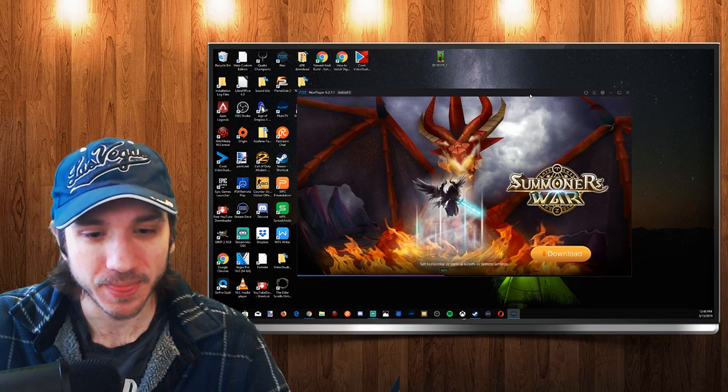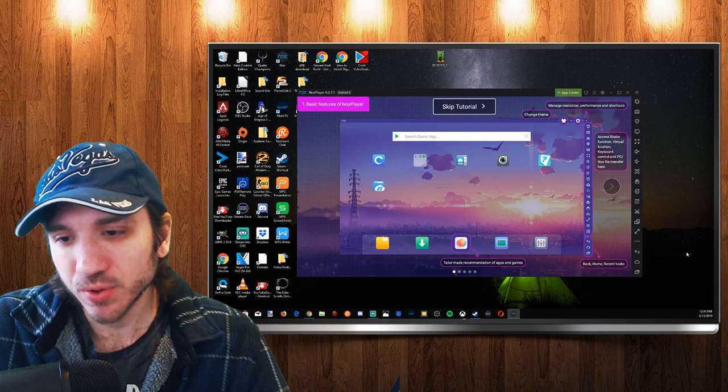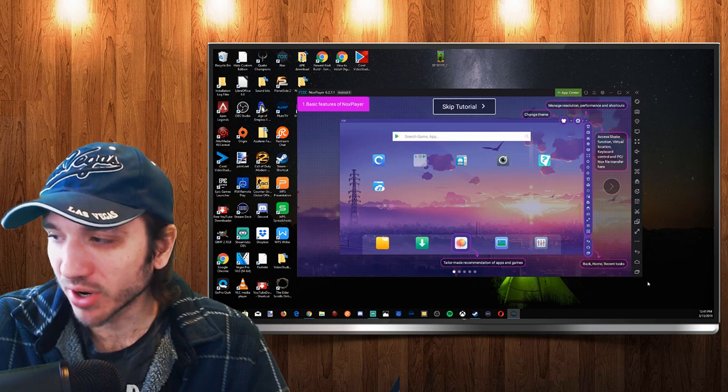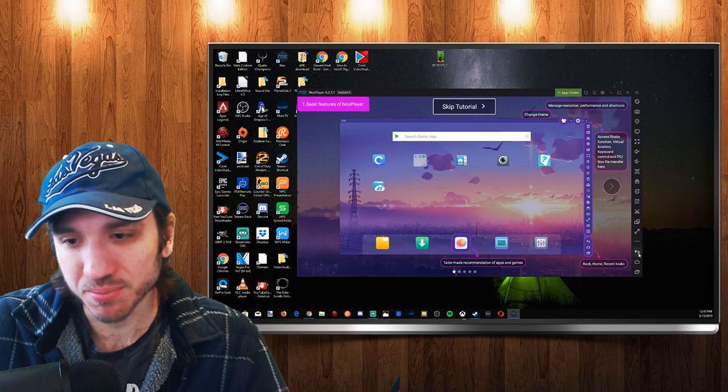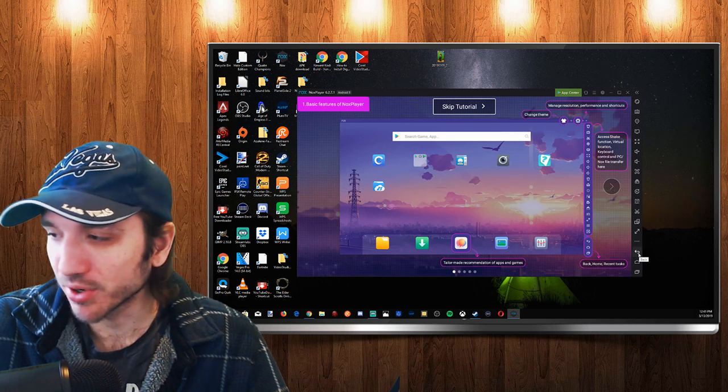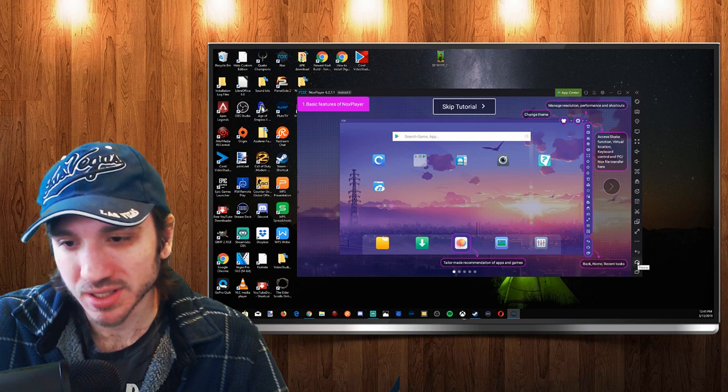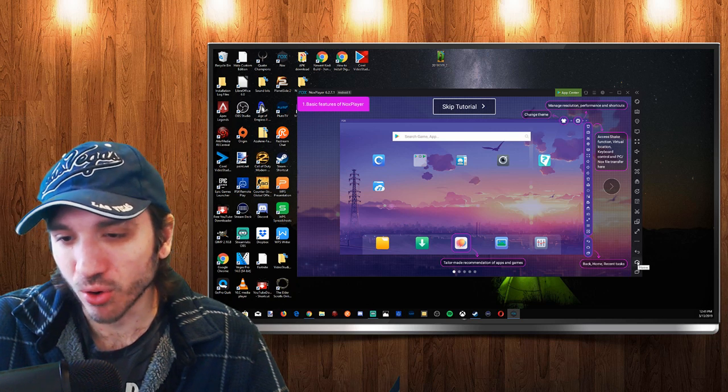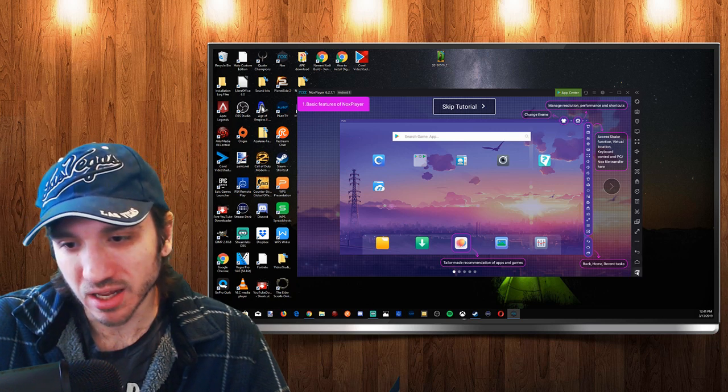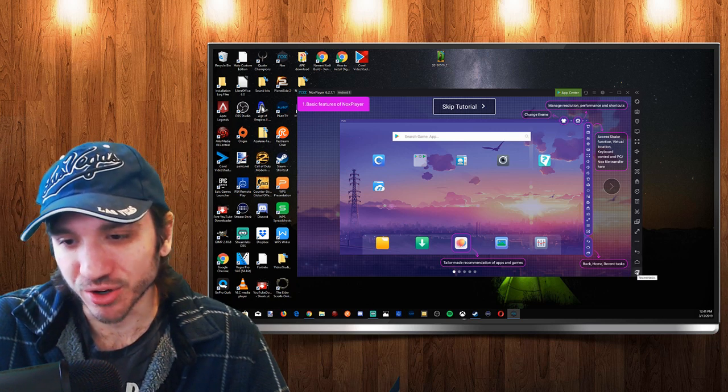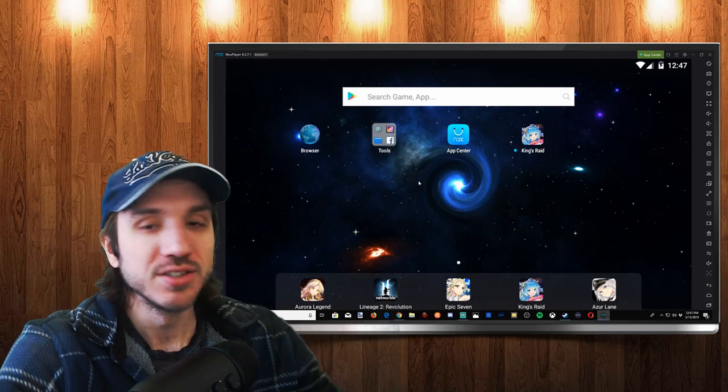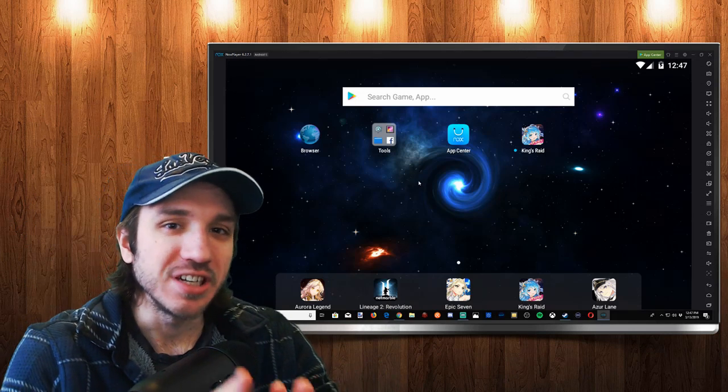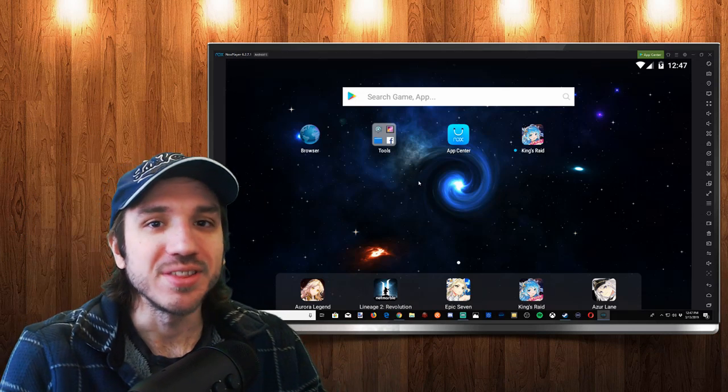If you look in the bottom right corner over here, you have the option to go back by pressing this button. This is our home button, and this is our recent task.